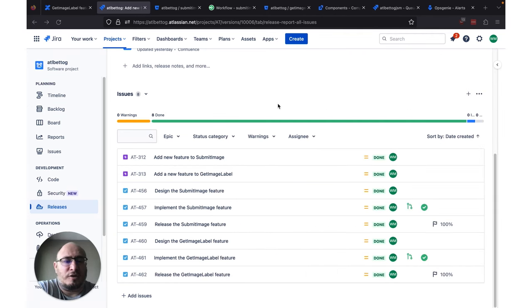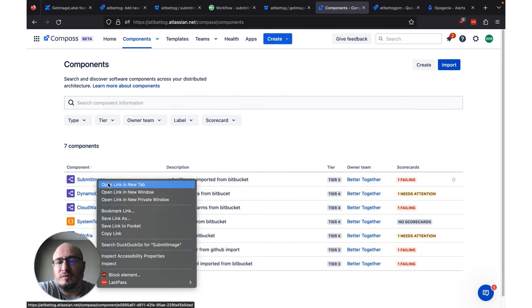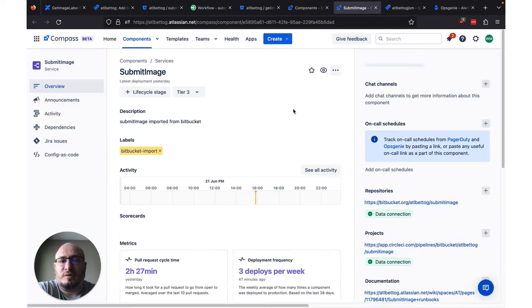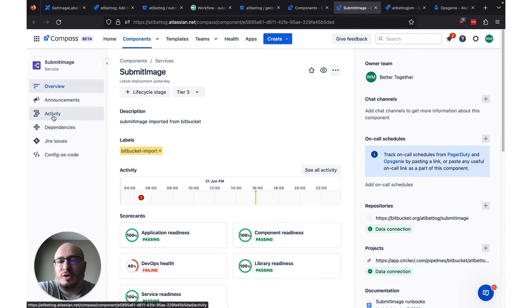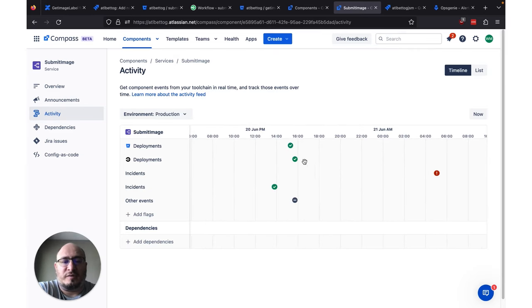Now that all the work in our release is done, we're going to take a quick trip over to Compass and take a look at how some of these integrations are pushing data to Compass. If we click into Compass, we can see we have a list of components. We're going to open the Submit Image Component up. From inside the Submit Image Component, we're going to go over to the Activity Feed, and if we scroll back a little ways, we can see that we've had a number of deployments that have been done. This data was automatically populated by our CI/CD tools as the work was completed.